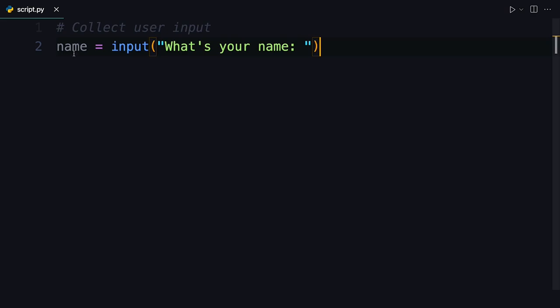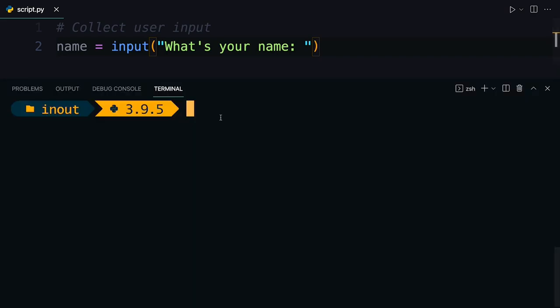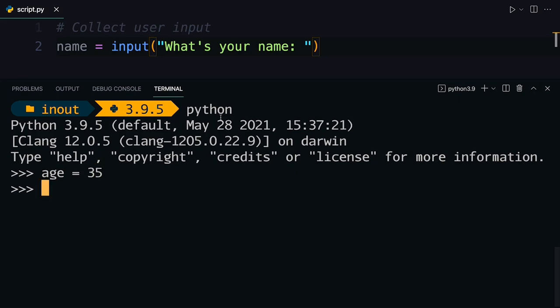So when I head back over to this small script from before where you were collecting the name of a user. Now, let's instead of collecting the name, let's collect the age and then do a small calculation with it. And actually, let's take a look first in the Python interpreter what you might be expecting to happen.